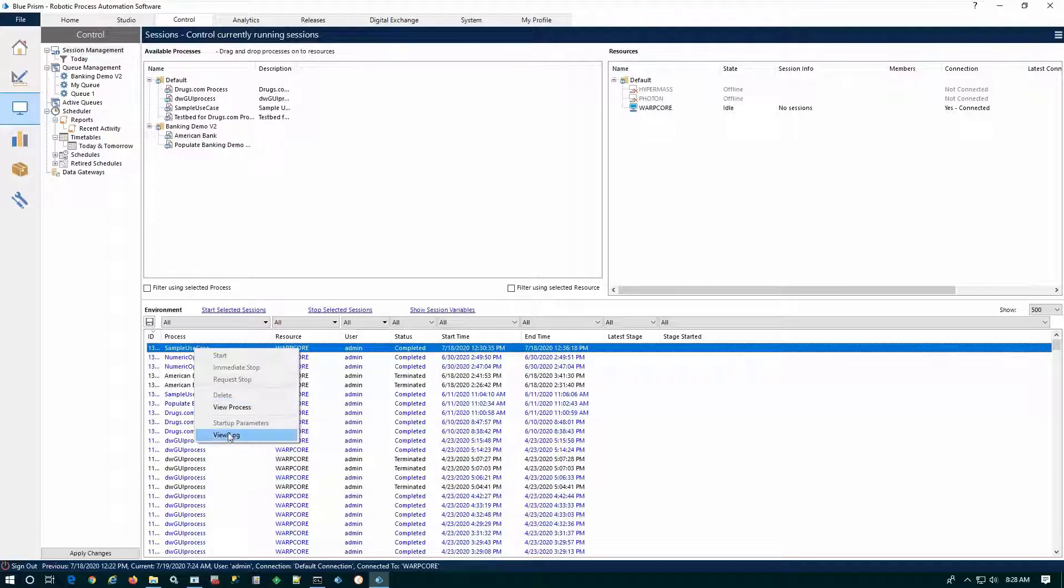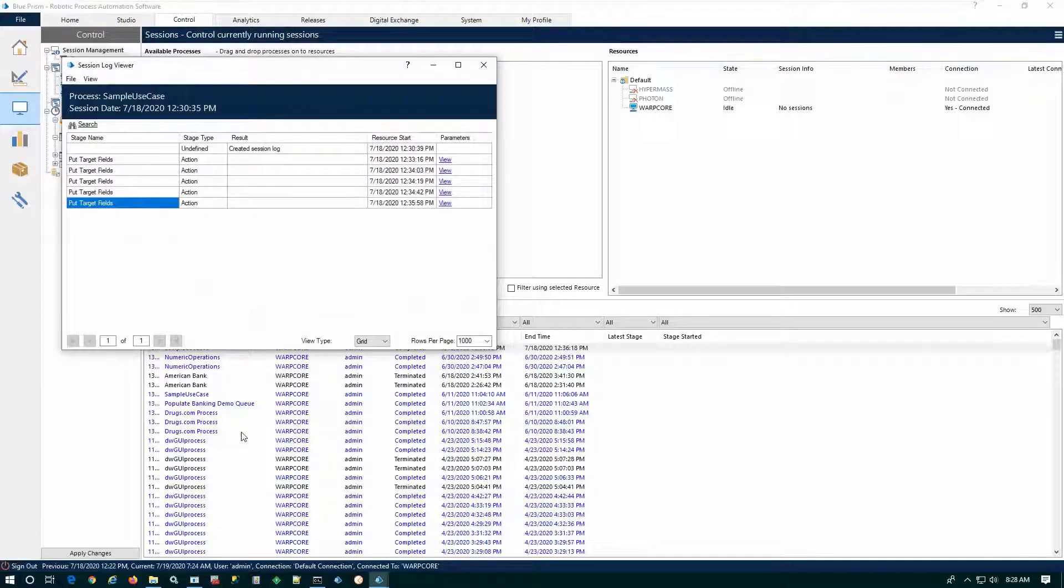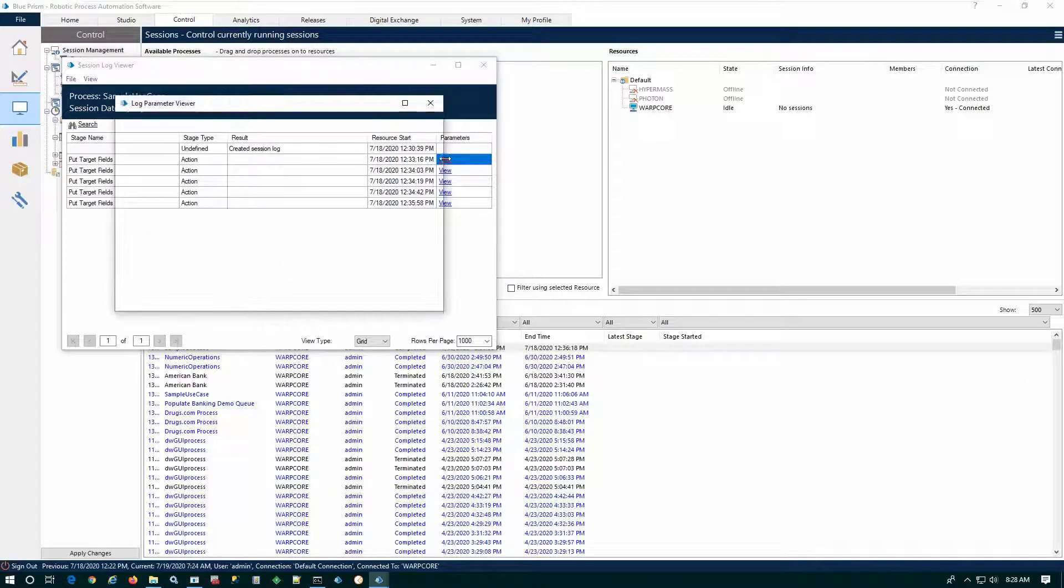Each one of these automations includes a detailed audit log of each stage of that automation. This can be configured for more or less granularity.